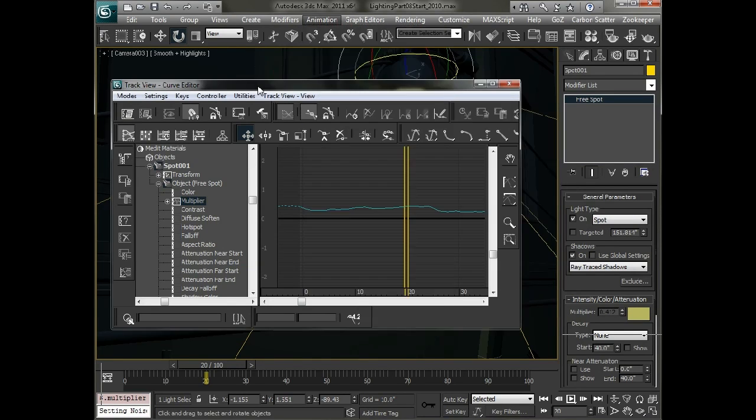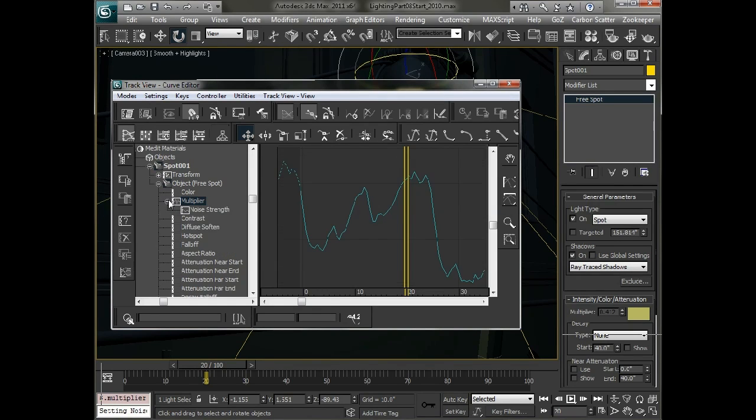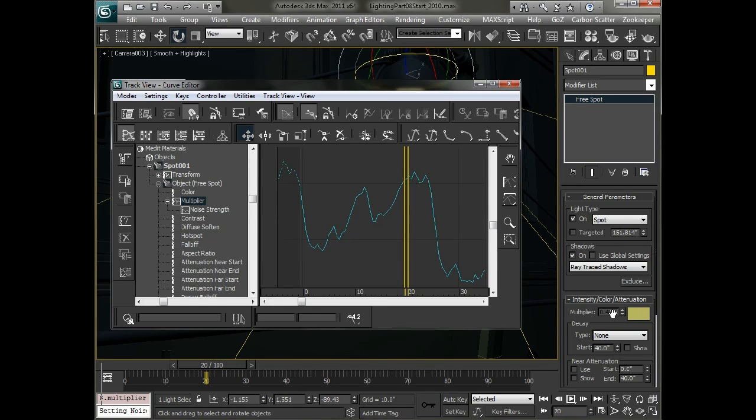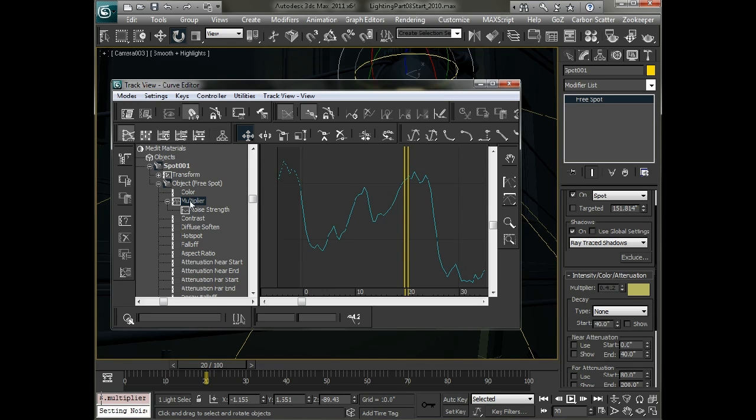And what Max did for us automatically when we placed it through the animation menu for the rotation controller on the other object was create a list controller. And a list controller is a way of layering all these controllers together. So if I go in here you see all I have is the noise strength. Which means this is completely grayed out and I can't adjust it in any way.